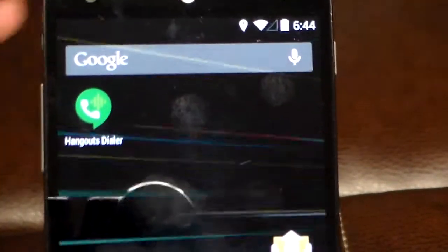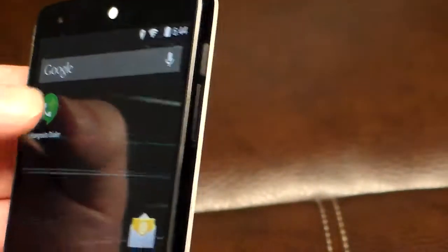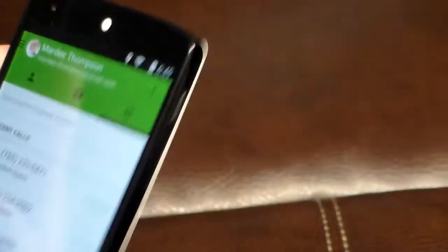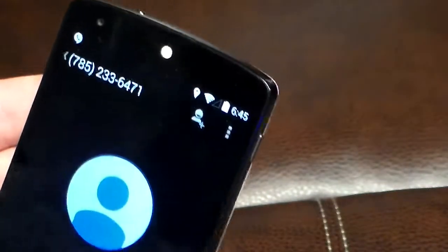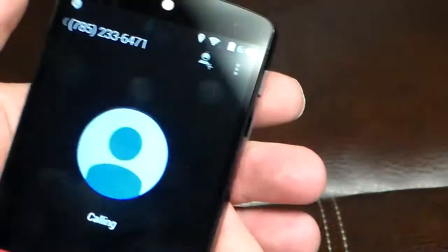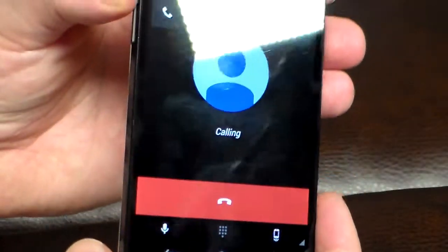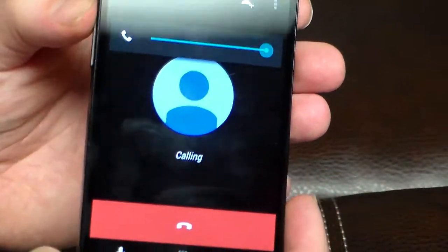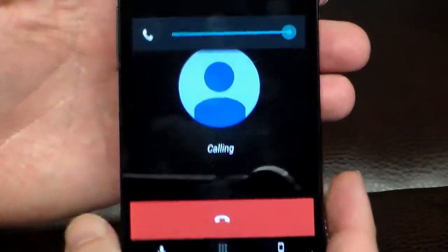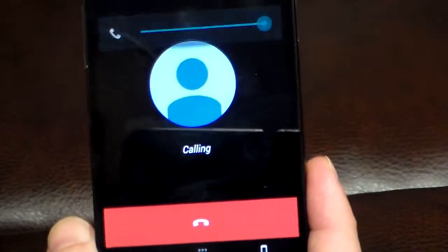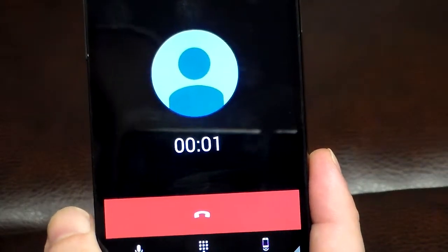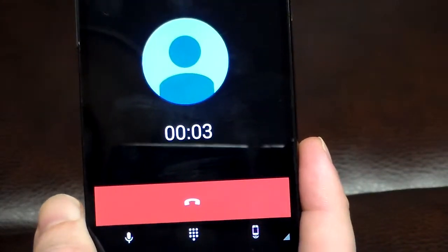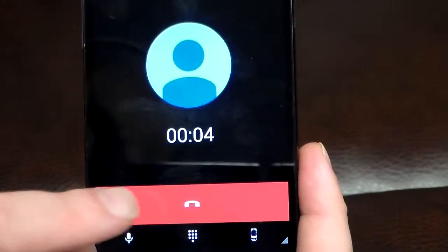Once you download Hangouts Dialer, all you simply do is launch the app. Now let's make a phone call and I'll put it on speakerphone. There you go.